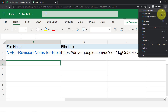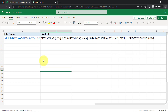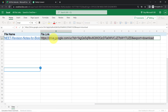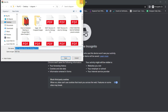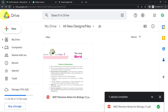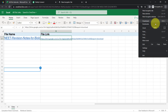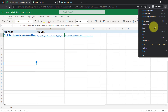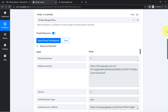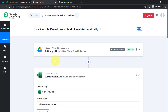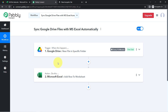Let me refresh the Excel sheet. Here you can see the file name and the file link have been added. Opening the file link confirms it is the same downloadable file. So from now onwards, every time someone uploads a file to the Google Drive folder, the link will be saved automatically in Excel. Not only Excel — you can also save these links to Google Sheets, Airtable, or Notion. You just need to create this automation in Pabbly Connect once, and then you can sit back and relax.